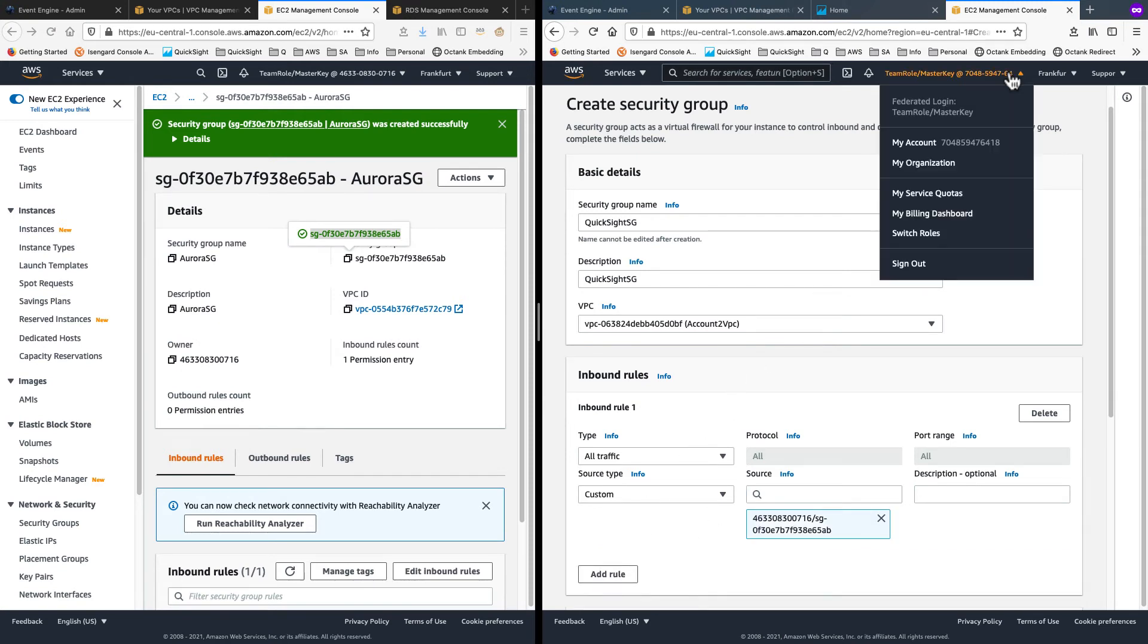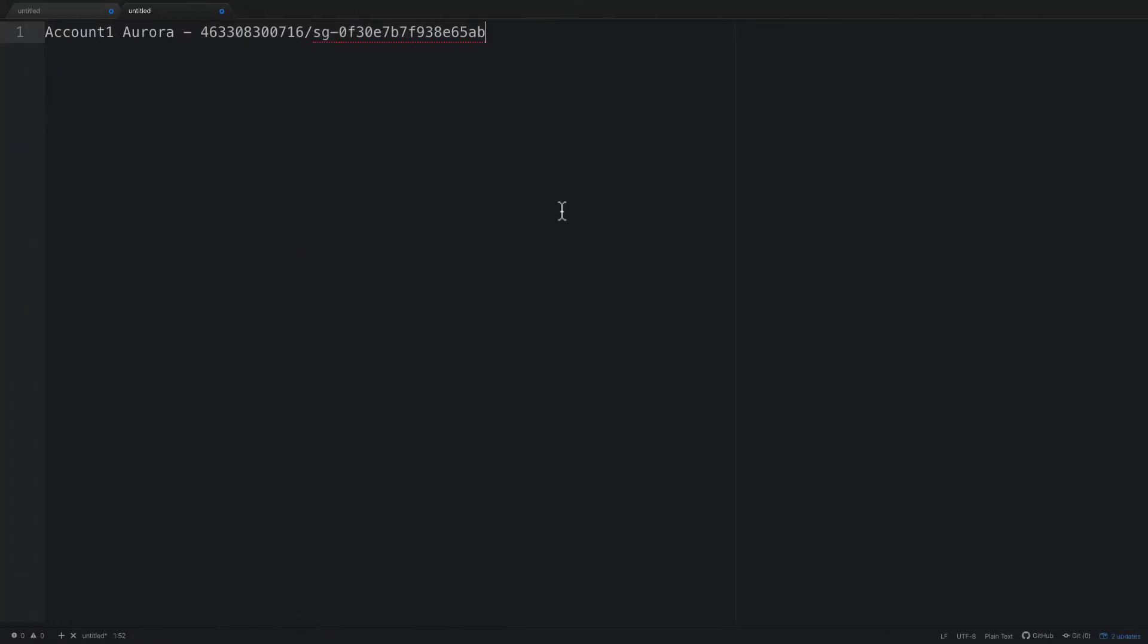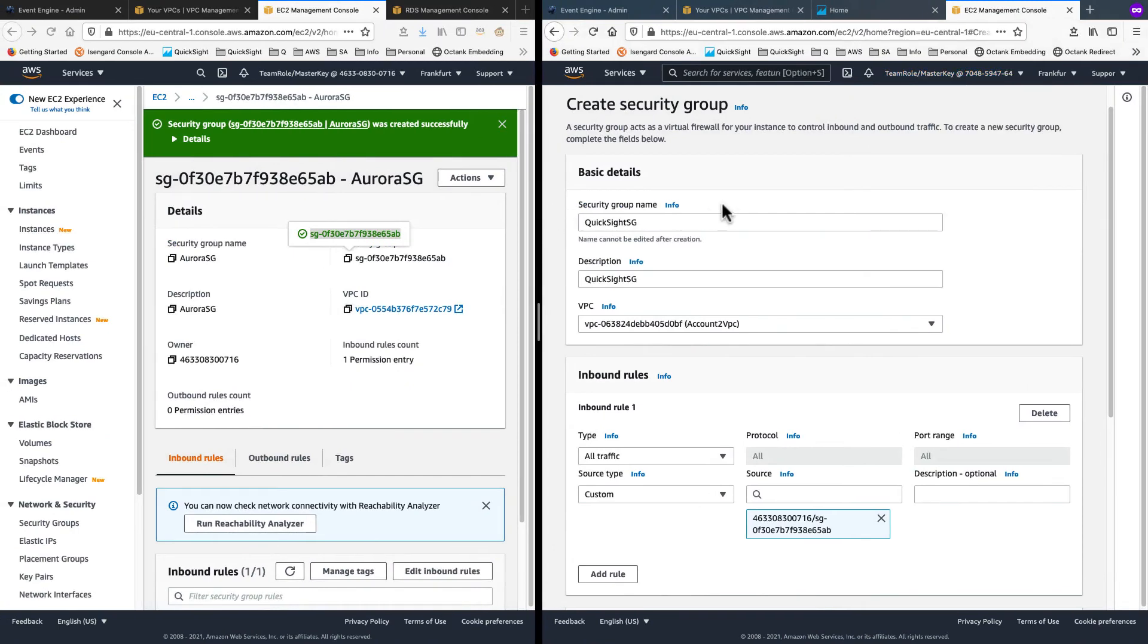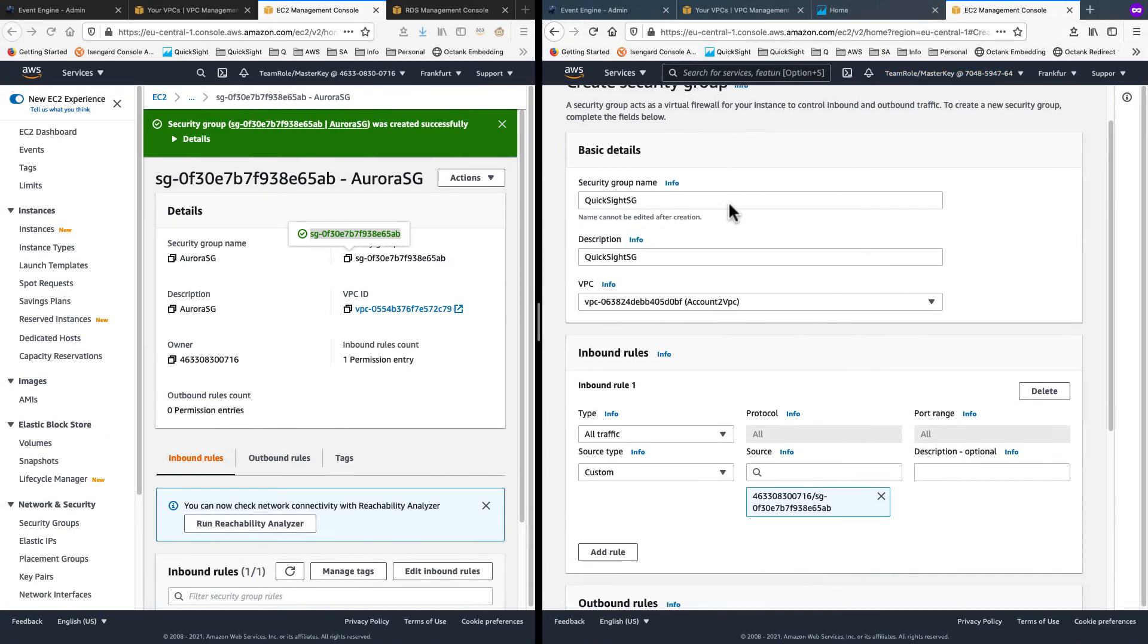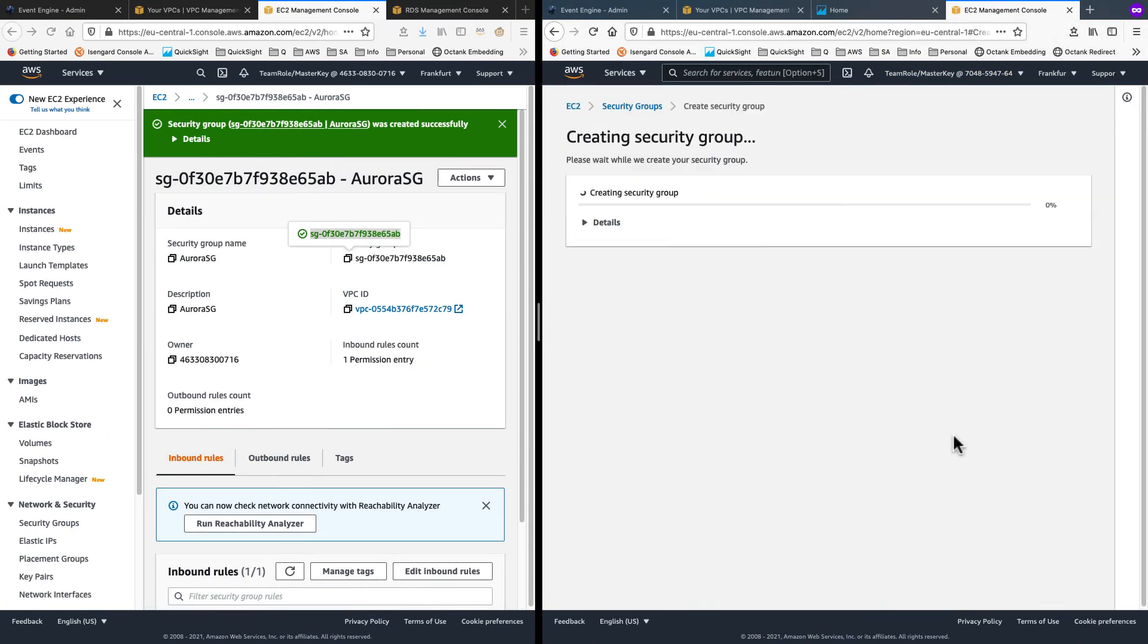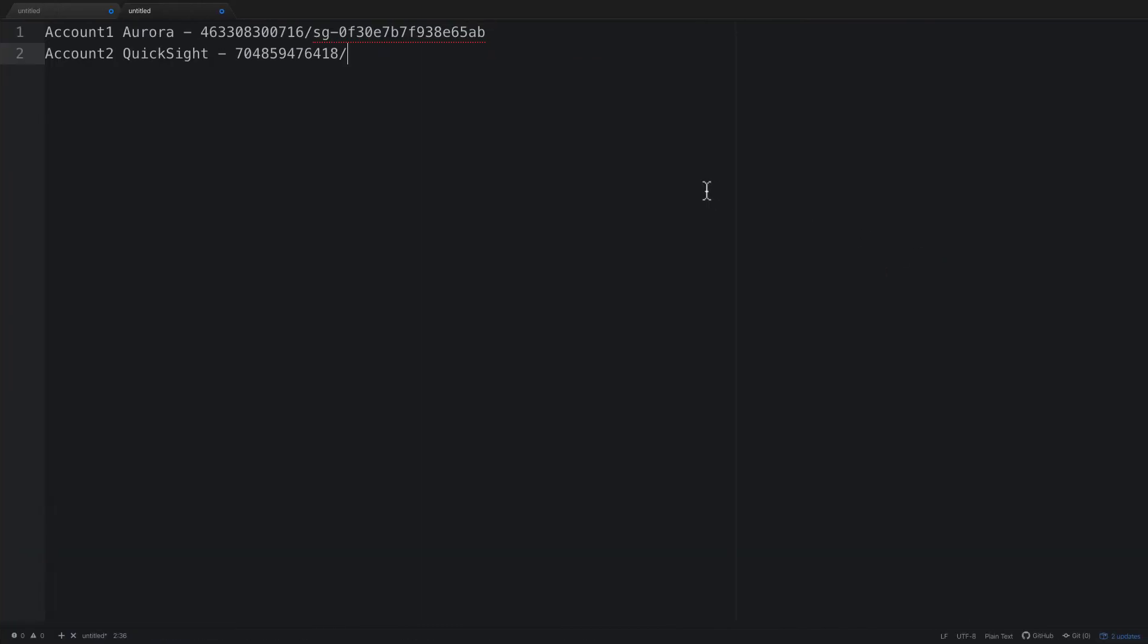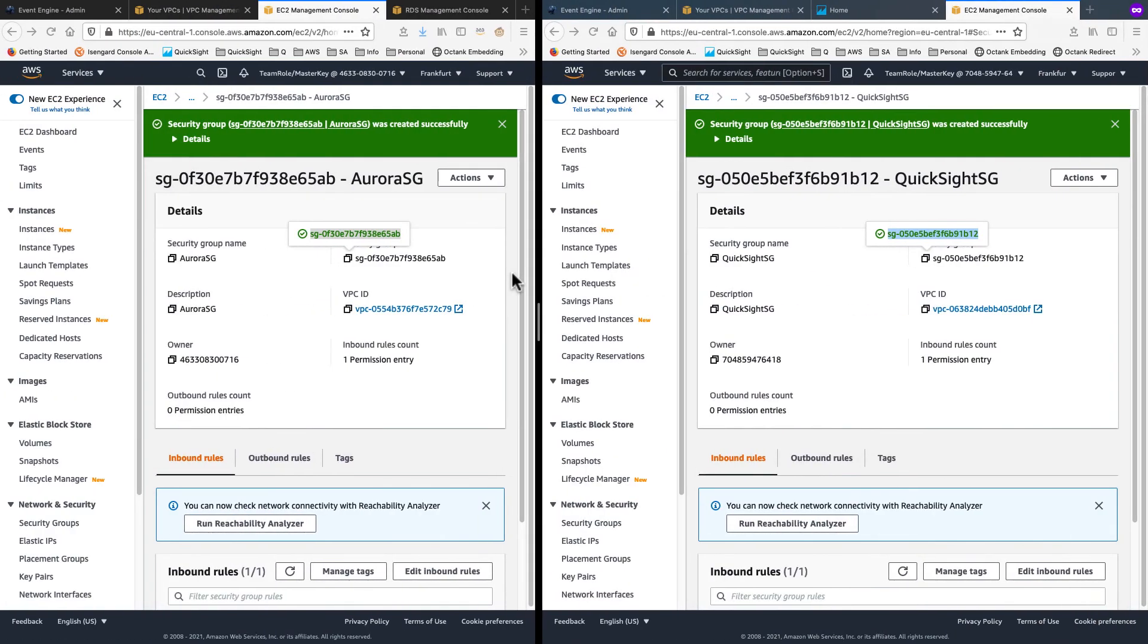Likewise, from my target account, I will grab the account number. Place that into my notepad as account to QuickSight. And then I have to go get the security group. So for that, it was created. Get the security group ID that was created for QuickSight and paste that in here. This combination of account number and security group ID is what I can use on my inbound rule on source side.